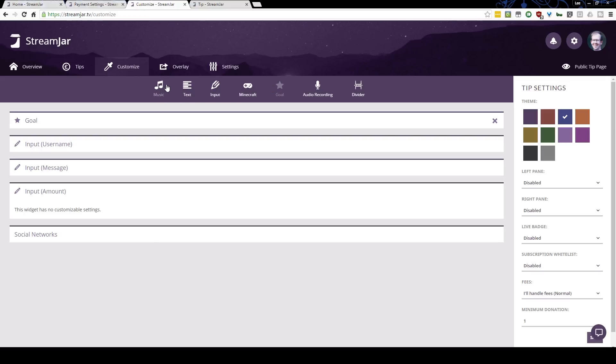The top bar allows you to add more fun to your tip page. You can accept music requests, or add arbitrary text — for example, if you want to add a thank you message in the middle of the page to your tippers you can put that in there. You can also add another input box if you want to collect further input from your tippers.